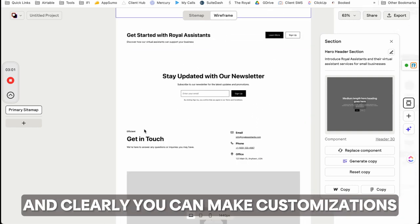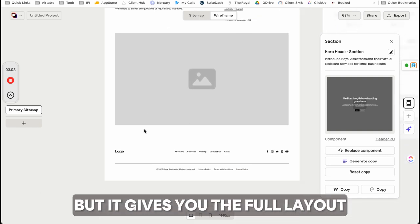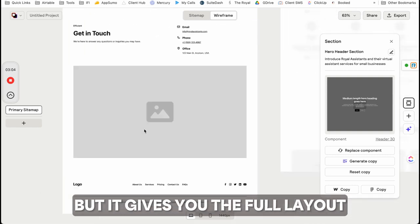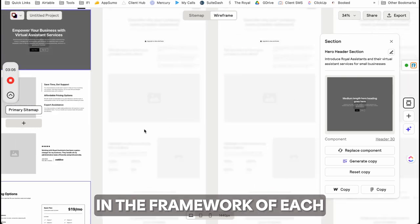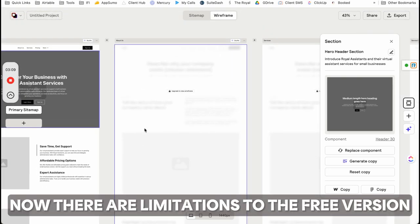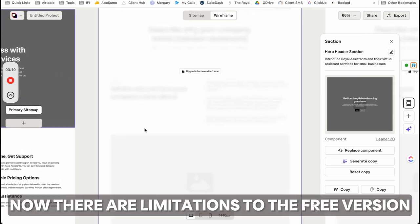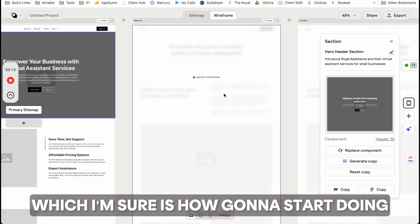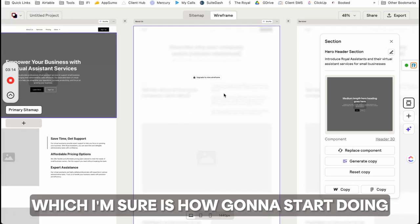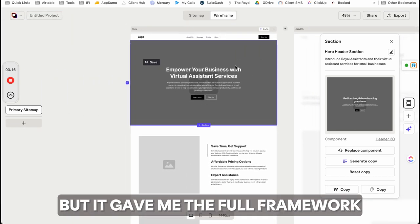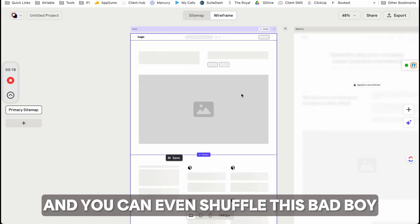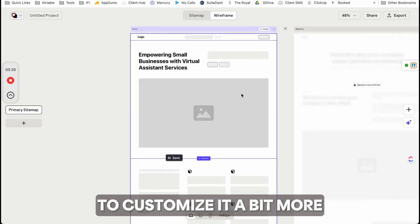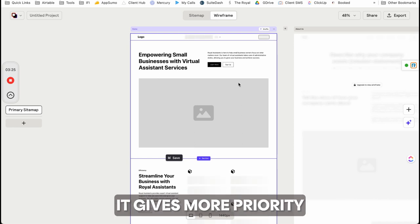Clearly you can make customizations, but it gives you the full layout and framework of each site. There are limitations to the free version because they want you to pay for the app, which I'm probably going to do. But you can shuffle it to customize further with more flexibility.